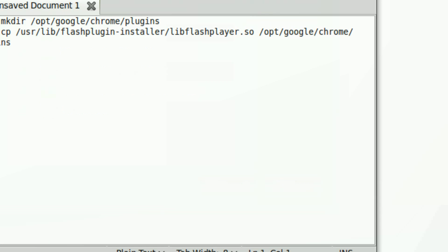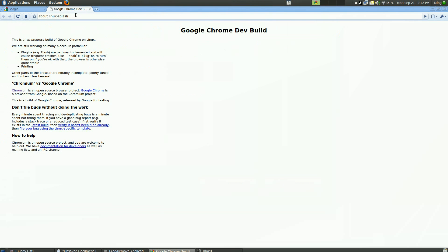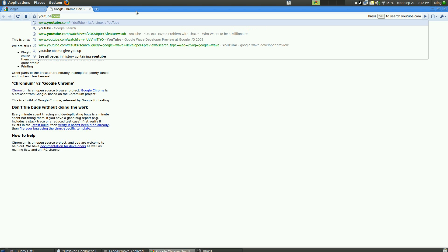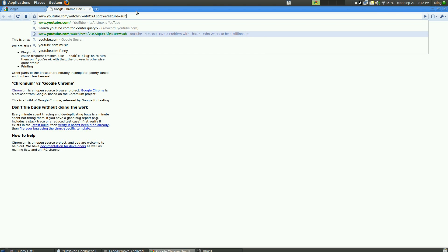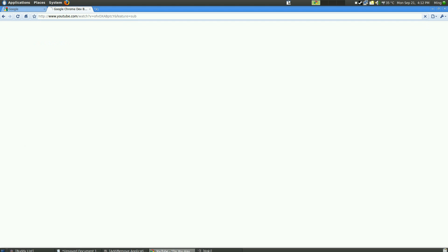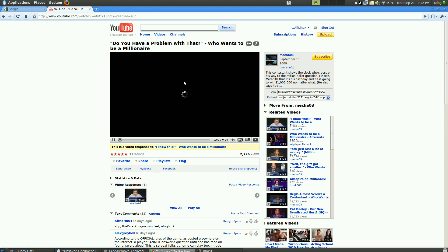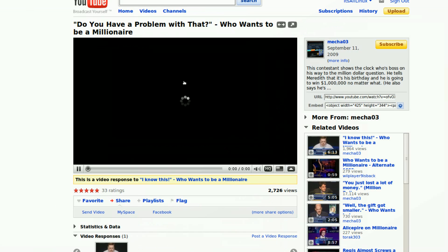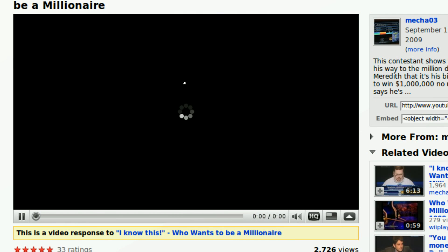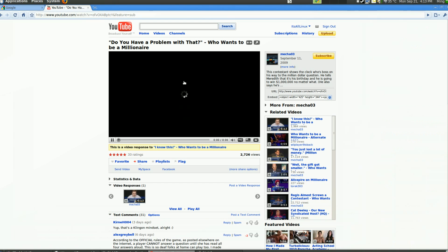Google Chrome should now work well with Flash. If I go to a YouTube video — YouTube.com — Flash should be implemented and ready to be used. Since my internet's a bit slow, but as you can see, Flash is working. Thanks for watching my video. Please comment, rate, and subscribe. Thank you again.